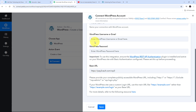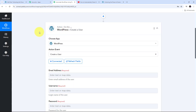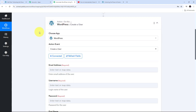Now I need to fill in my WordPress username or email and the WordPress password with my account details. I have added all the details and now I click on Save. WordPress is now connected with Pabbly Connect in my workflow.